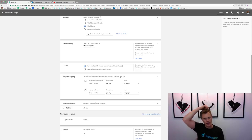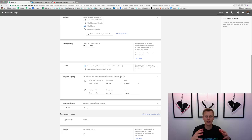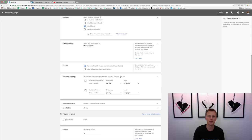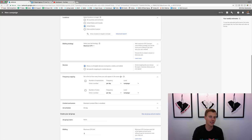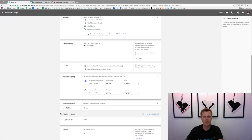Frequency capping lets you set a limit on how many times your ads appear to the same user. For example, say someone's searching basketball shoe videos — LeBron basketball shoes, Kobe basketball shoes, Michael Jordan basketball shoes — and they keep seeing your ad so many times it gets really annoying. We want to limit how many times one person sees our ad each day. I like to set impressions to two and views to one or two.